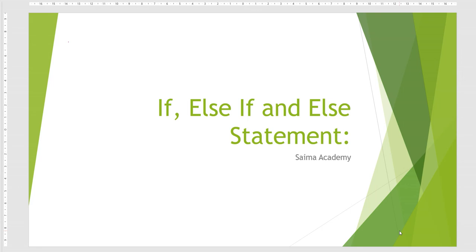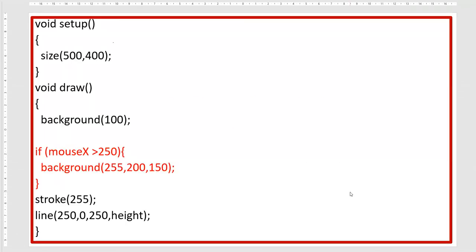In this lesson I will explain if, else if, and else statements in Processing and show you how to use them. Before starting, we will quickly revise the last lesson.